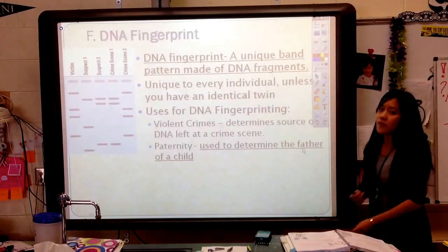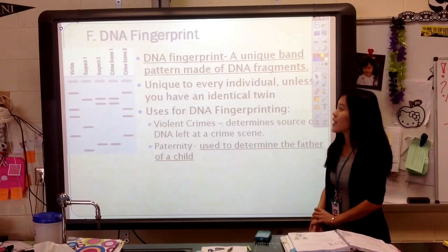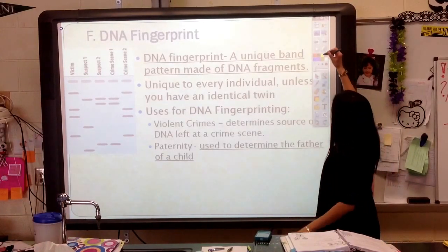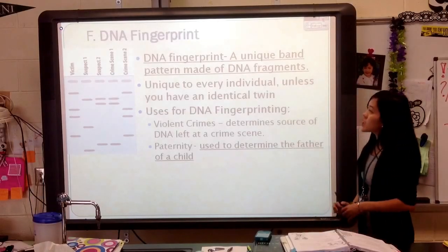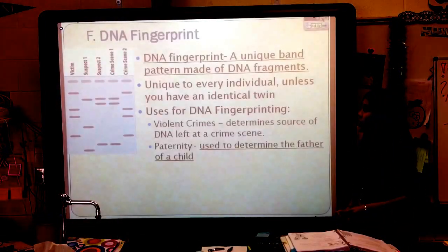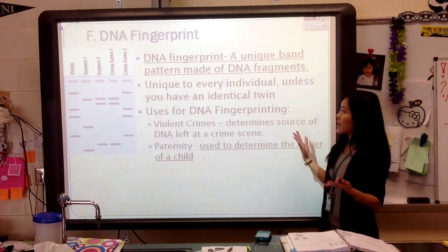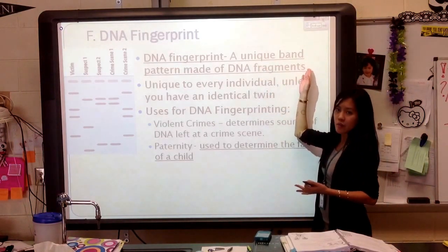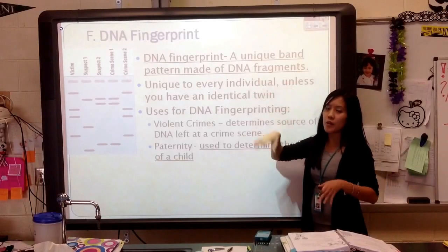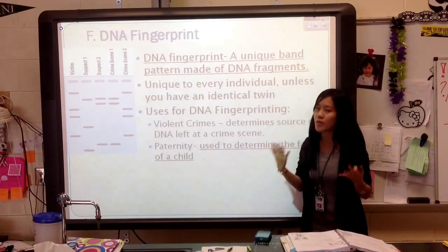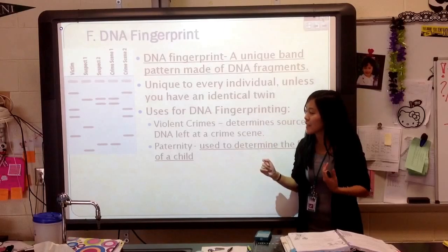So the first thing we're going to talk about in biotechnology is DNA fingerprinting. DNA fingerprints are actually unique band patterns made of DNA fragments. What does this band pattern mean, and what are these DNA fragments? To summarize it before we get into the details: